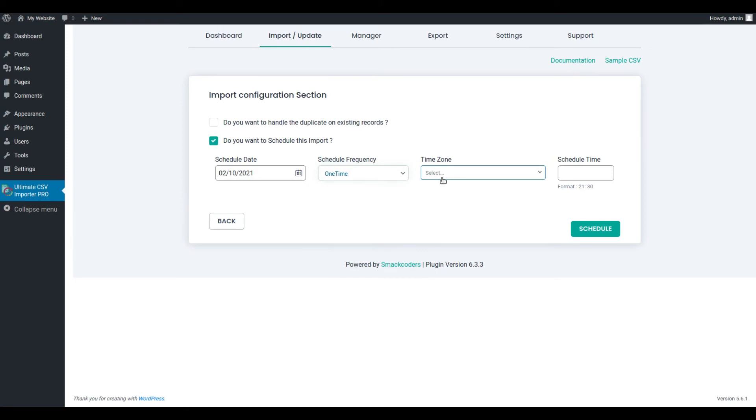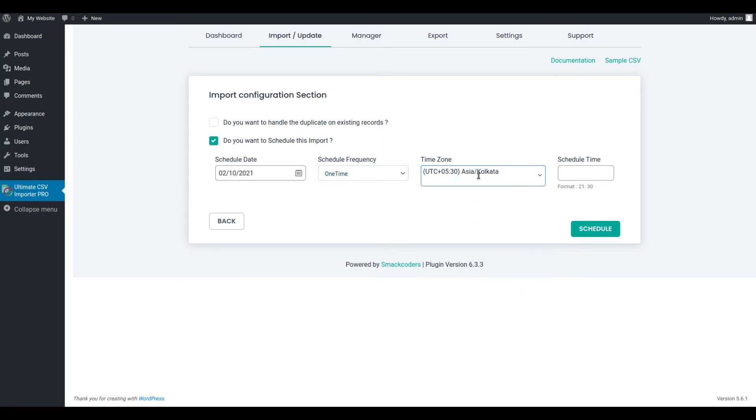Choose the UTC time zone and schedule your time. Once you fill out the details, click on Schedule.